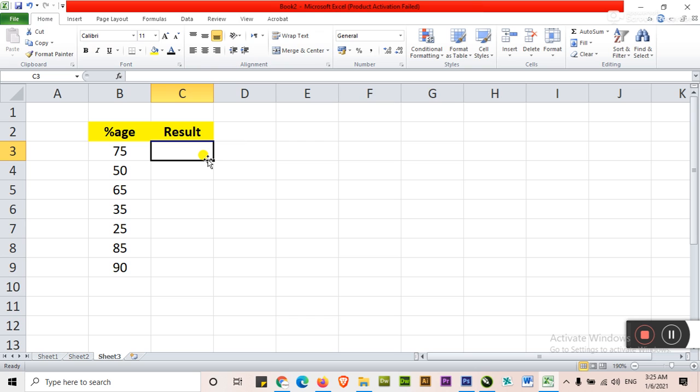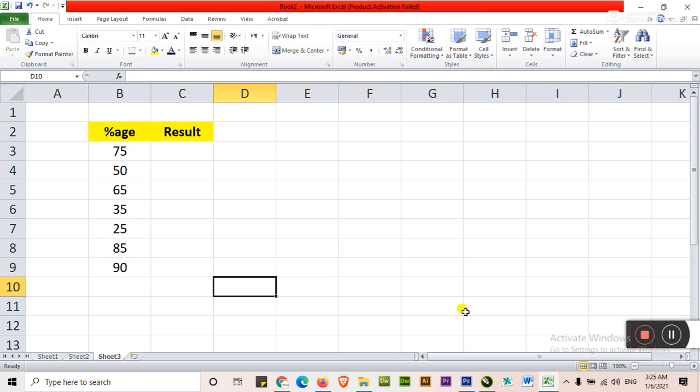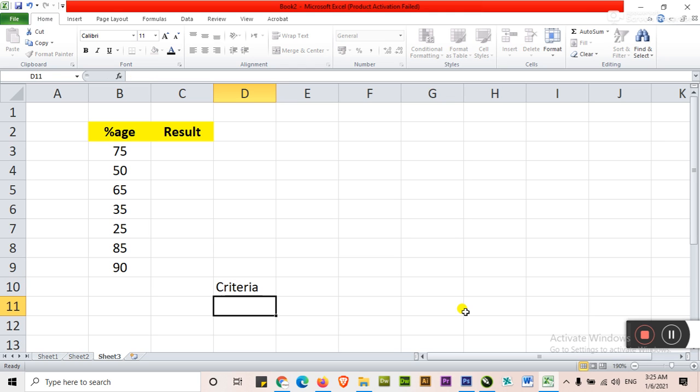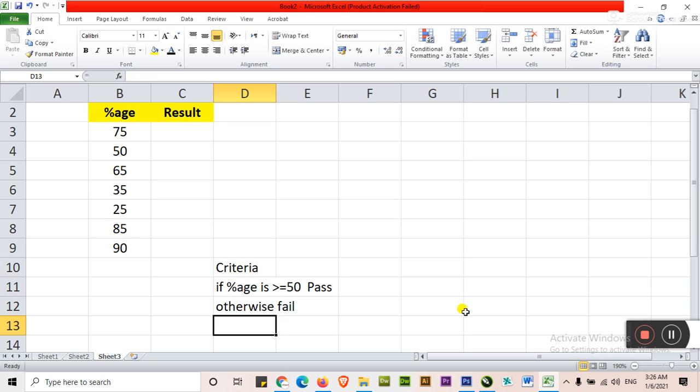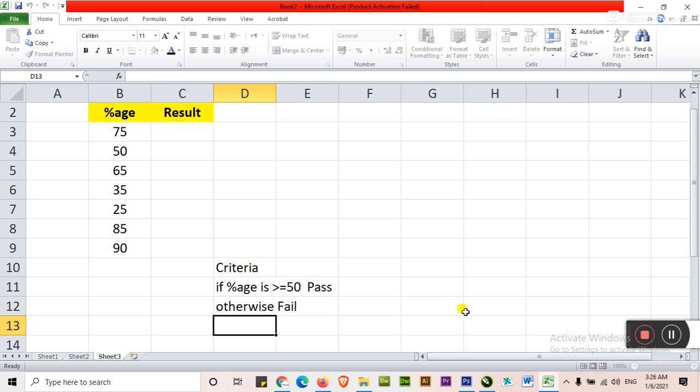We can get the result on the basis of a criteria. So note down here about a criteria. What is the criteria of getting passing marks? A criteria is if percentage is greater than or equal to 50, then this is pass. Otherwise fail. This is criteria.